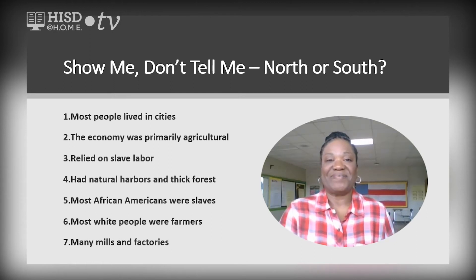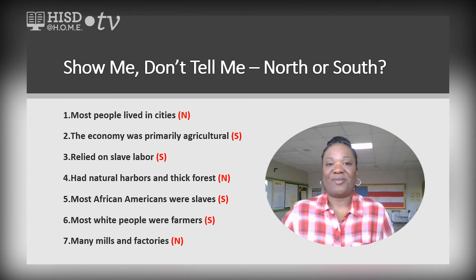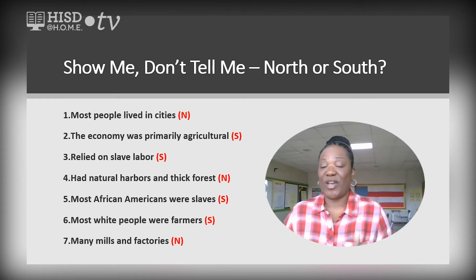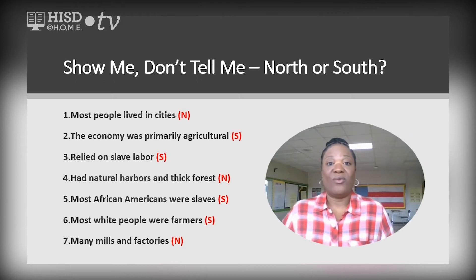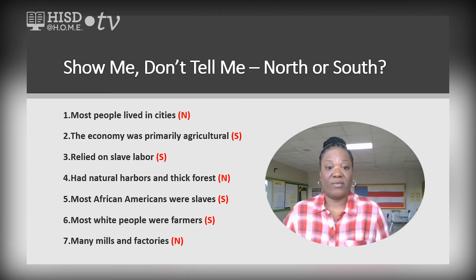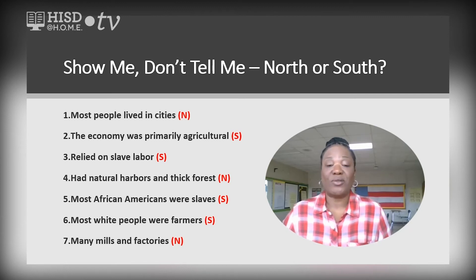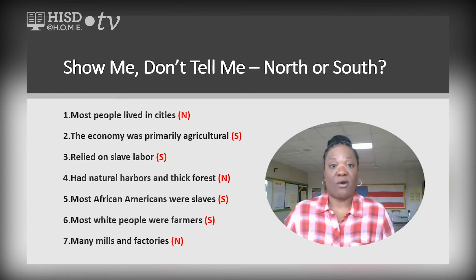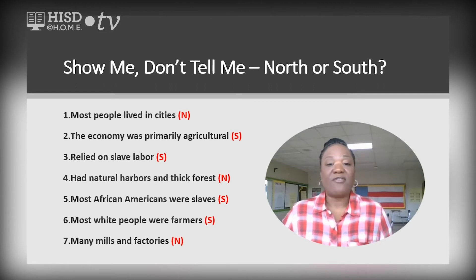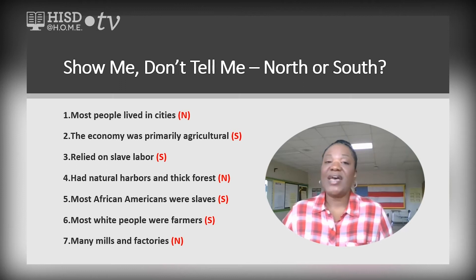Let's take a look at the answers. Most people lived in cities — that was the North. The economy was primarily agricultural — the South. Relied on slave labor — the South. Had natural harbors and thick forests — the North. Most African Americans were slaves — the South. Most white people were farmers — the South. And many mills and factories — that was the North.